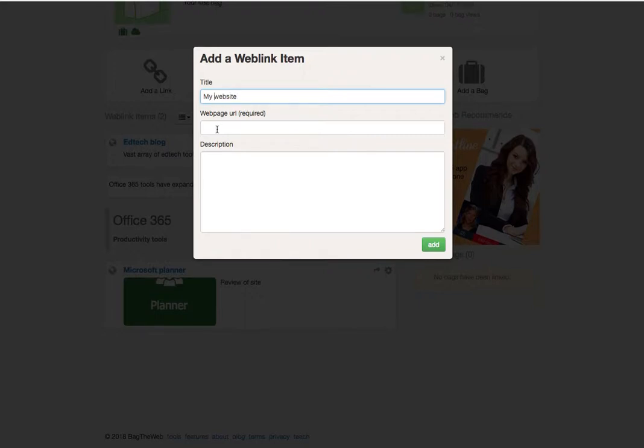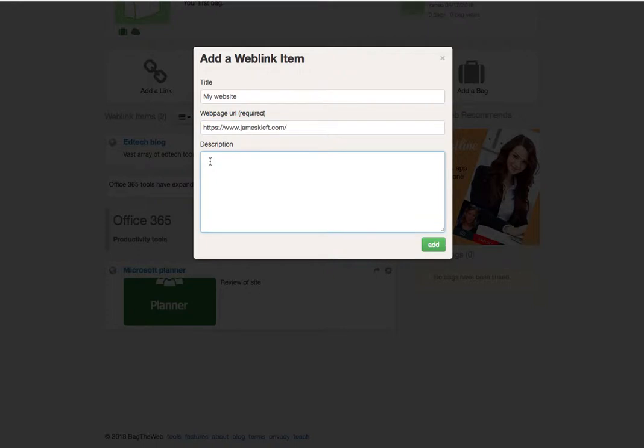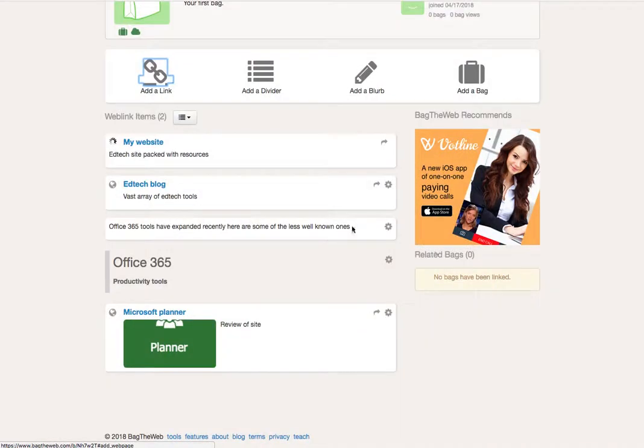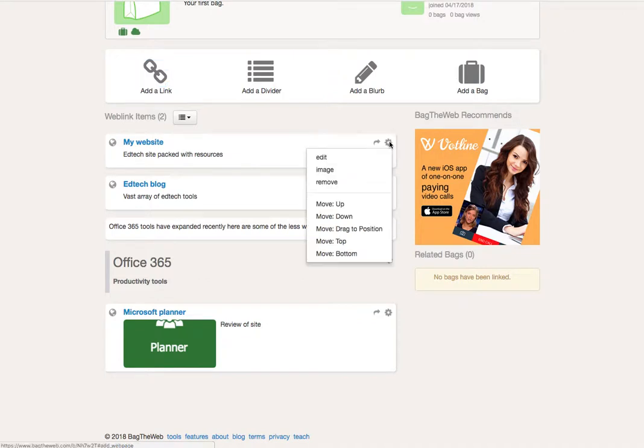You can add a description and click add, and that appears there.